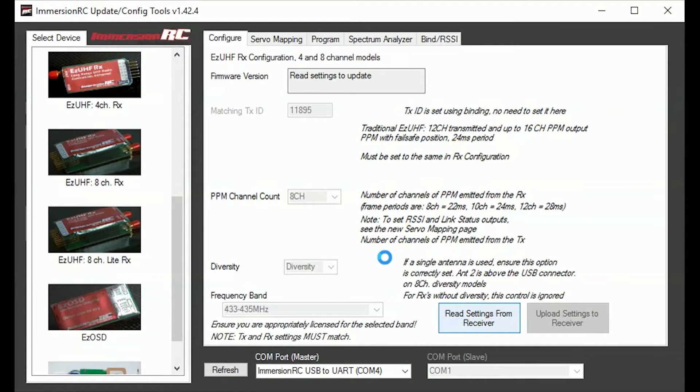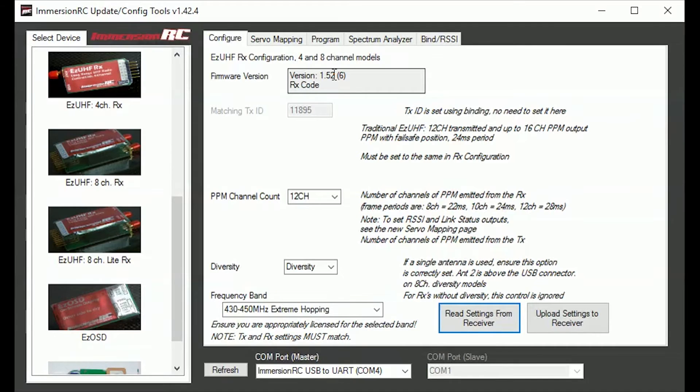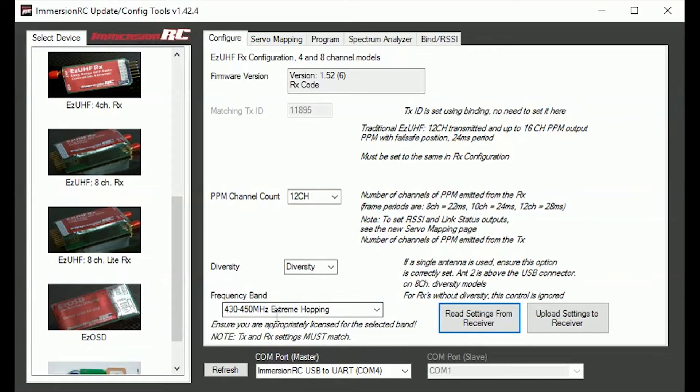Click on Read Settings from Receiver and it will tell you that the firmware is 1.52. It has got to be above 1.5 I think, so I have got that set to 12 channel diversity and extreme hopping.